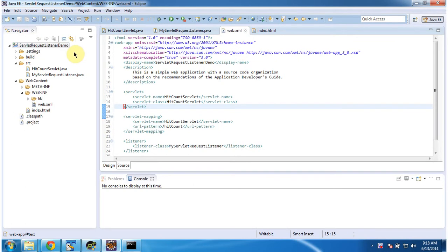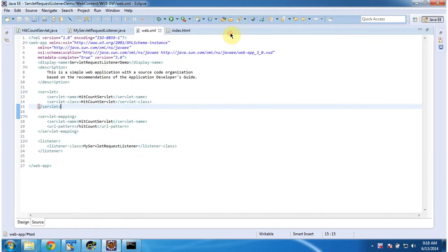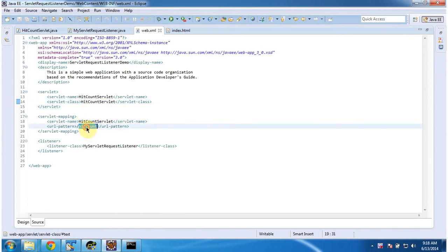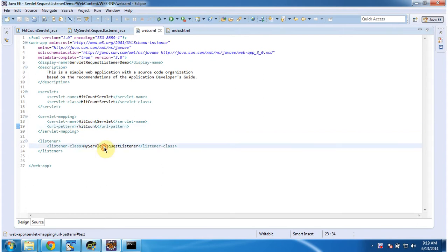In this project, in web.xml, I have configured the HitCount Servlet and the URL pattern for that Servlet is HitCount. And also I have configured one Listener class. The Listener class name is MyServletRequestListener.